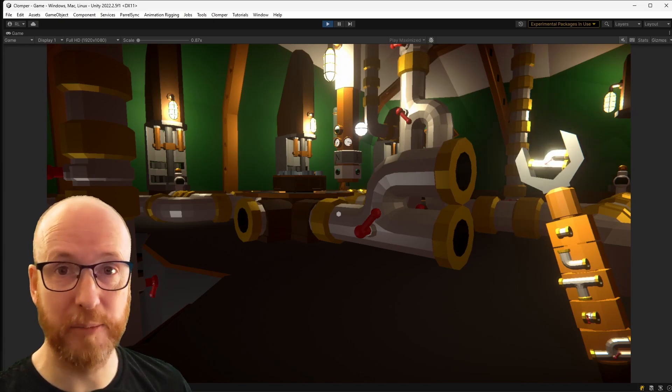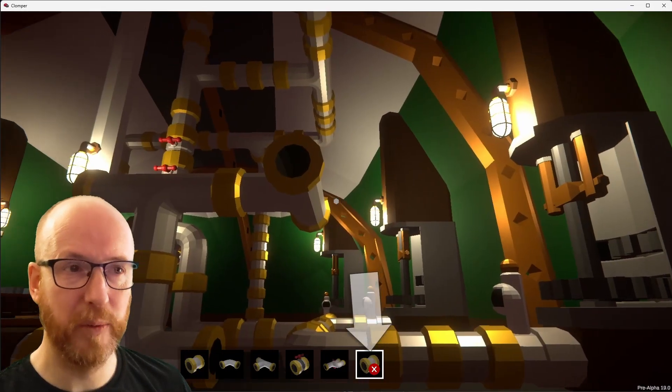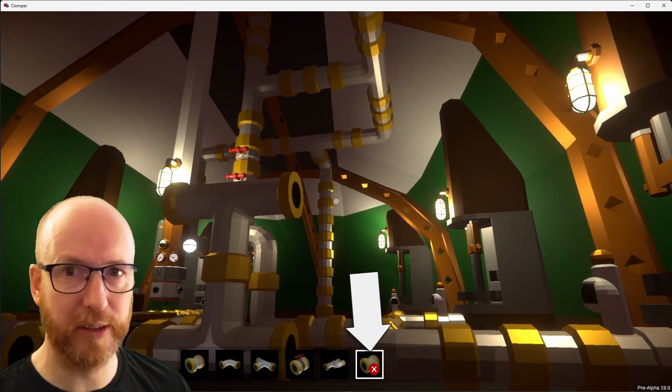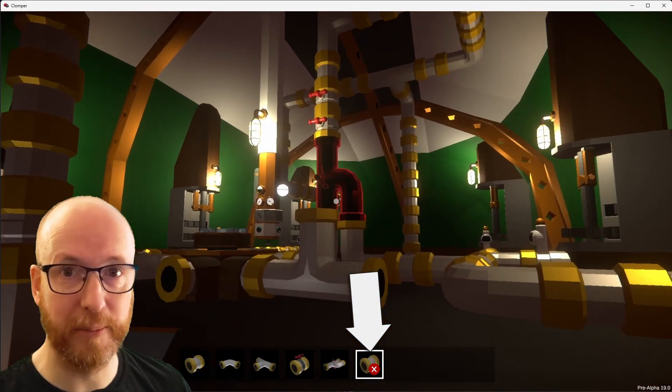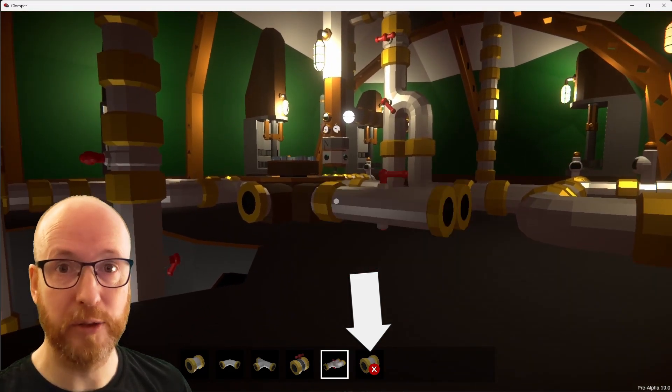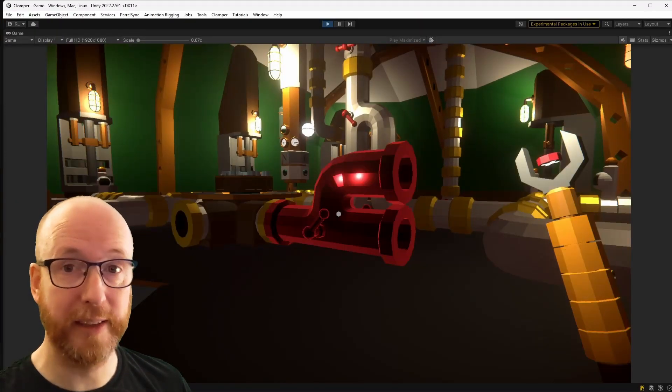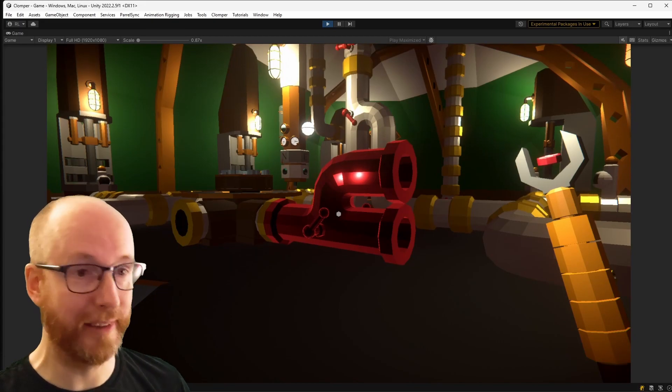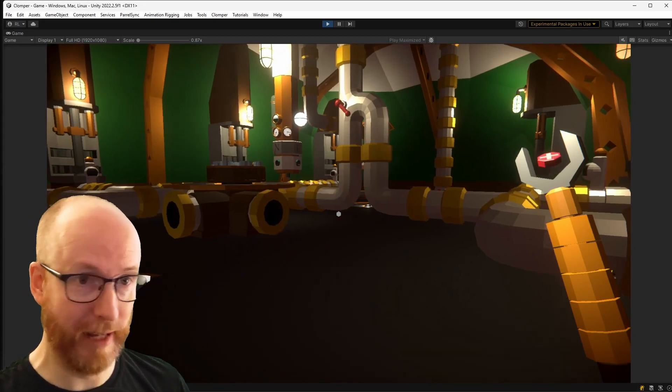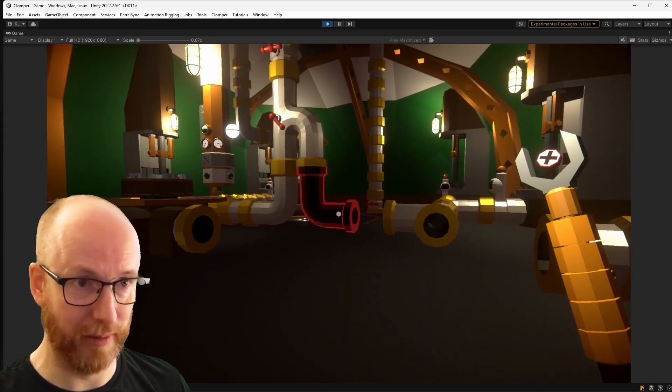Now for deleting pipes, I used to have that on the hotbar, which felt kind of weird, but I just needed to put it somewhere. So I've now moved that into a special mode of its own. So with the button click, I can now enter delete mode and delete pipes to my heart's content just like before.